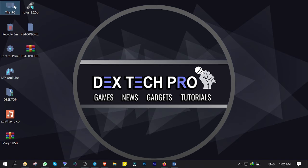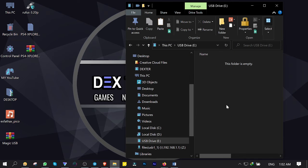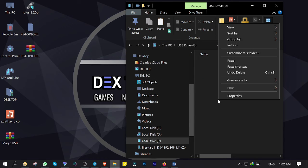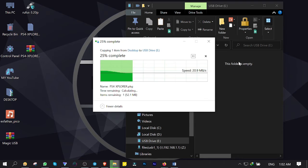Now I'm gonna copy and paste the PKG file into the magic USB flash, which is PS4 Explorer application, to test if my magic USB flash works on PS4 or not.